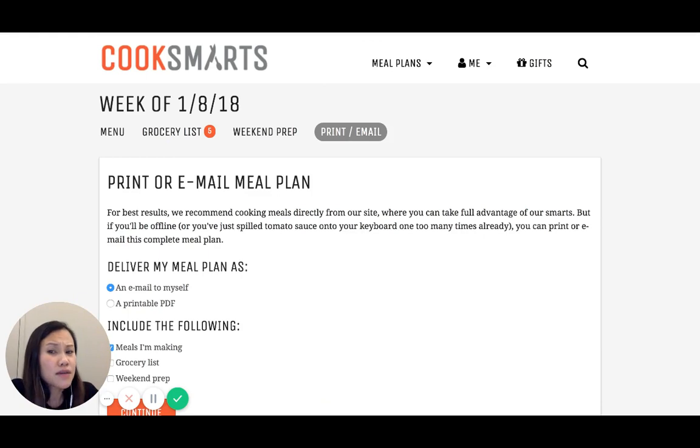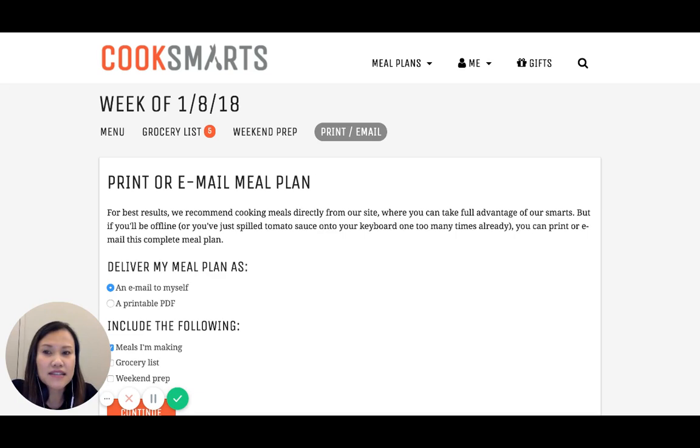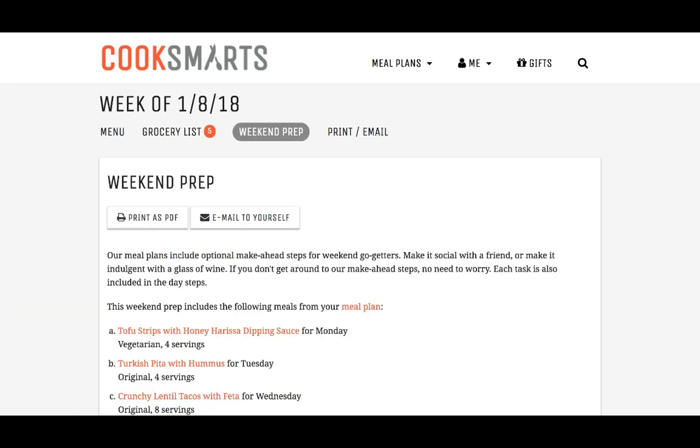I do recommend actually emailing or printing your meal plans or saving them in some format just in case there's like an Internet apocalypse and you're in the middle of making dinner that you still have access to everything.